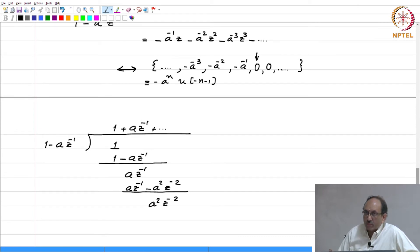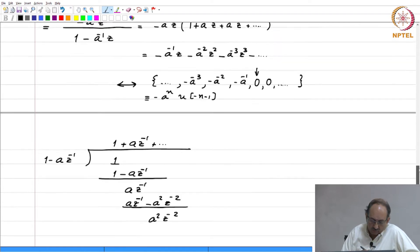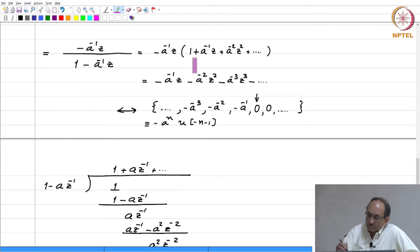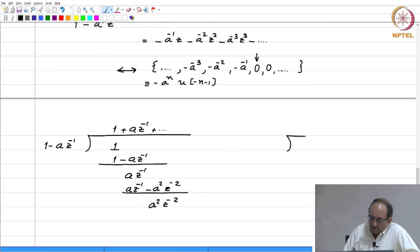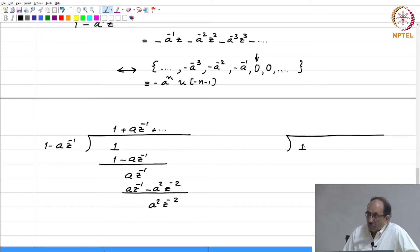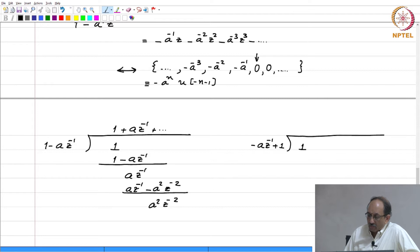Now suppose you have 1 by 1 minus A z inverse but you want the anti-causal sequence — the region of convergence is mod z less than mod a. You need to get a power series in positive powers of z. We will again get this by long division. We write 1 by 1 minus A z inverse, but now we write the denominator in this manner: minus A z inverse plus 1.